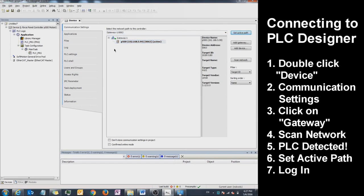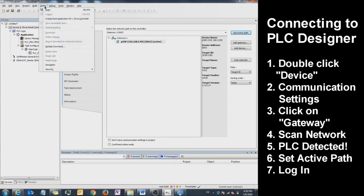Now you're ready to log in. To log in, click on the Online tab on the top and click Login.